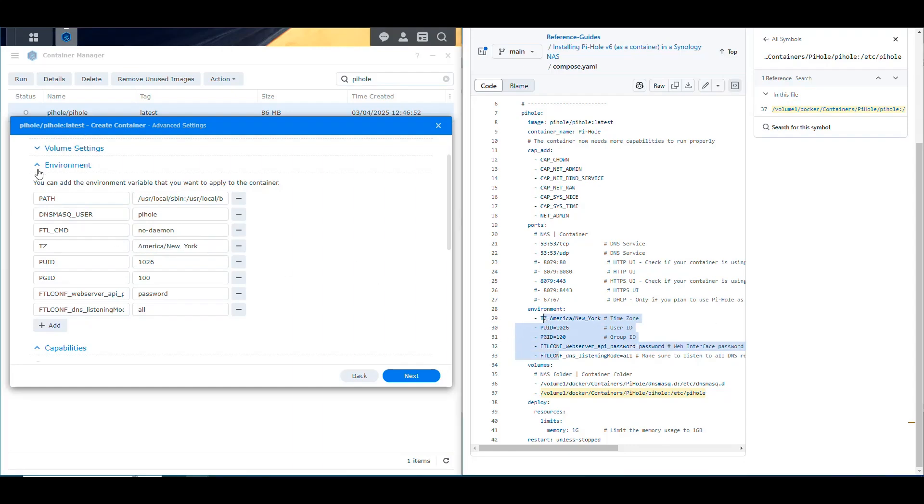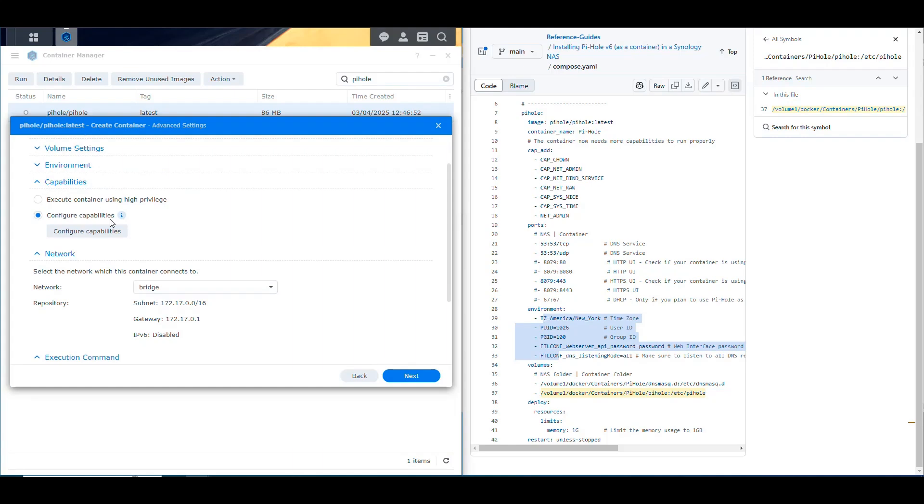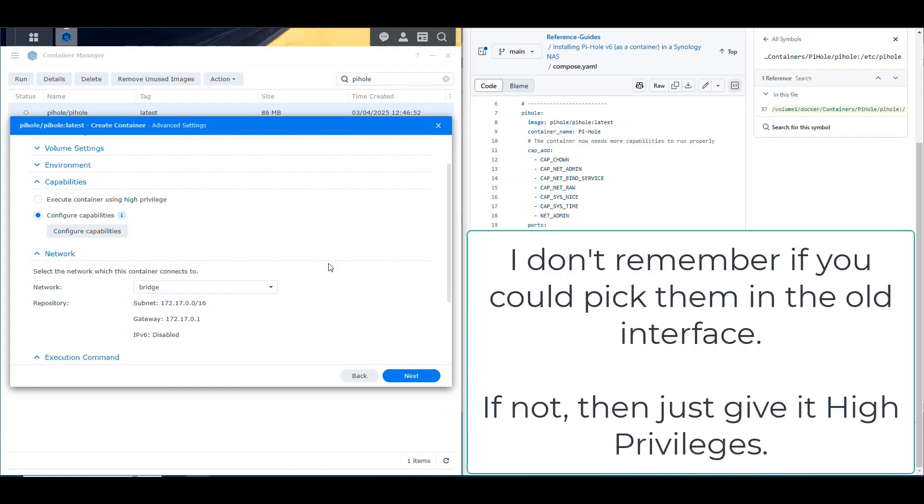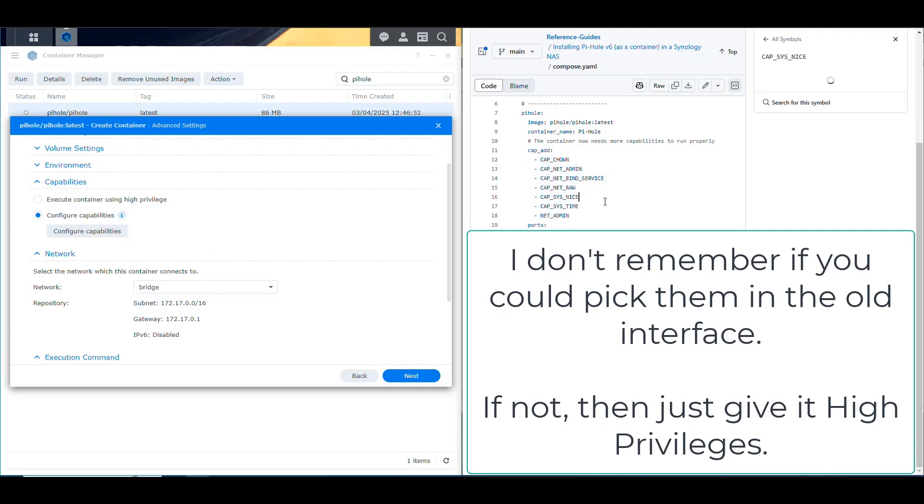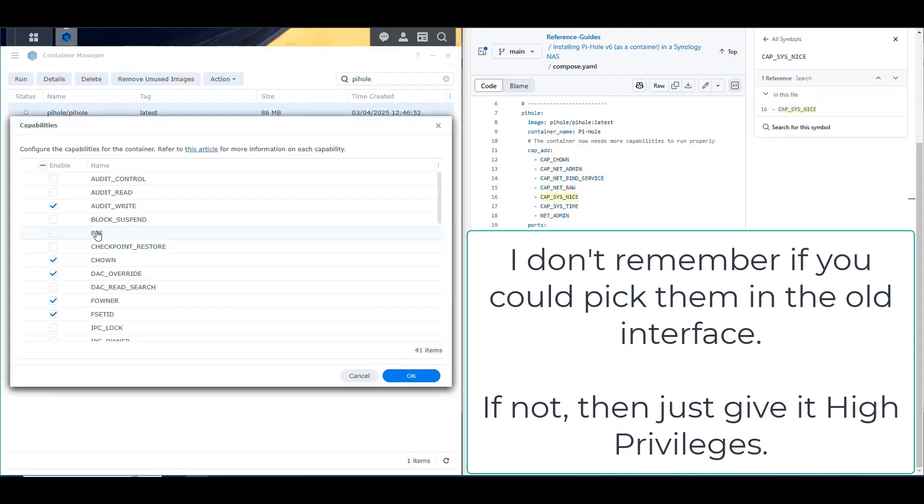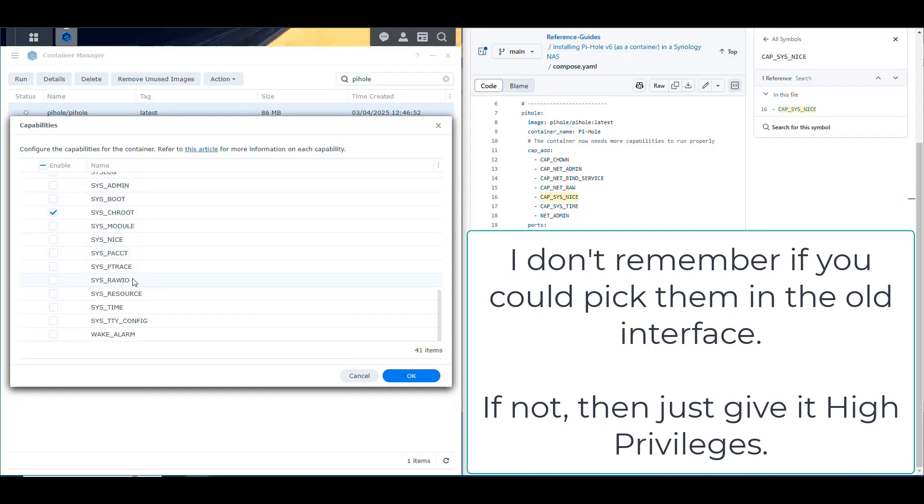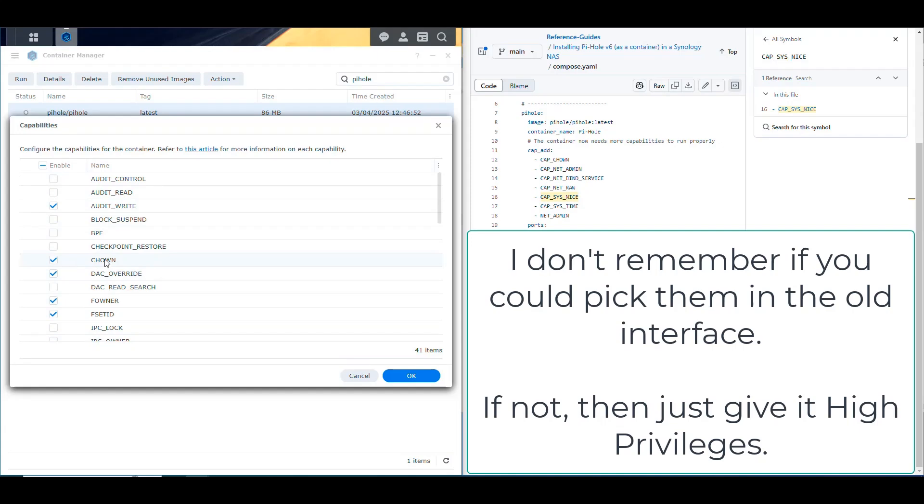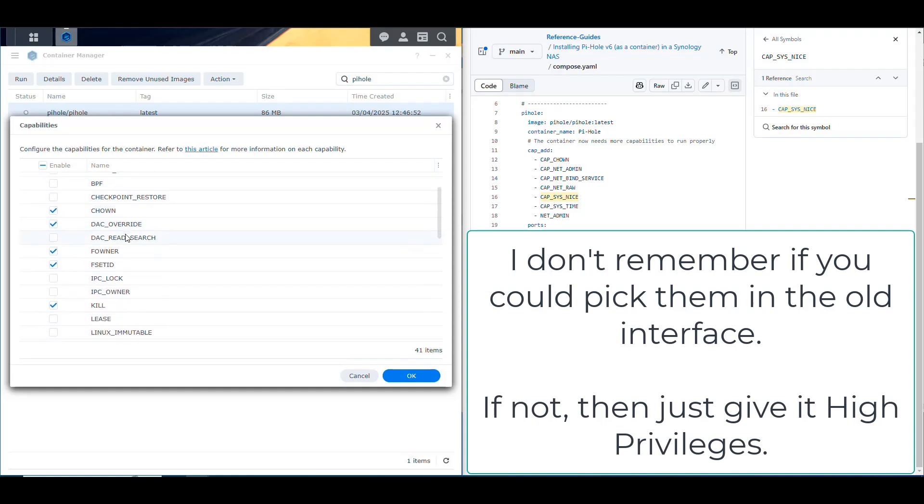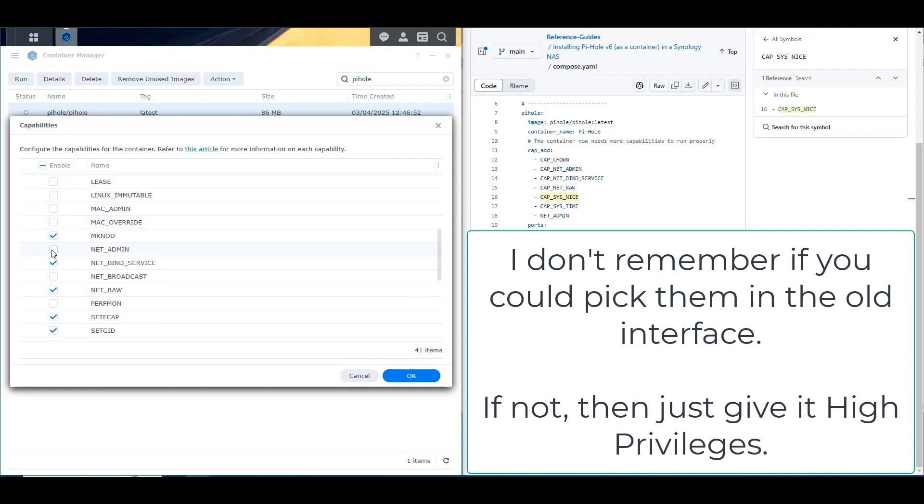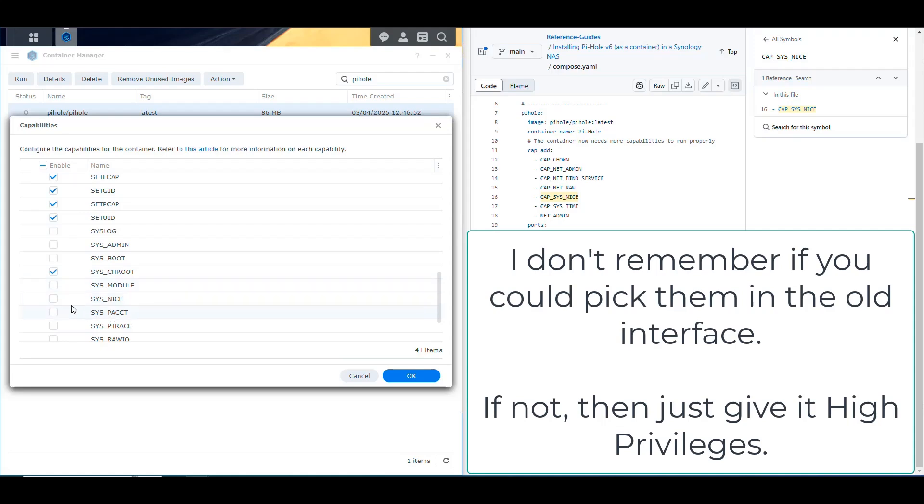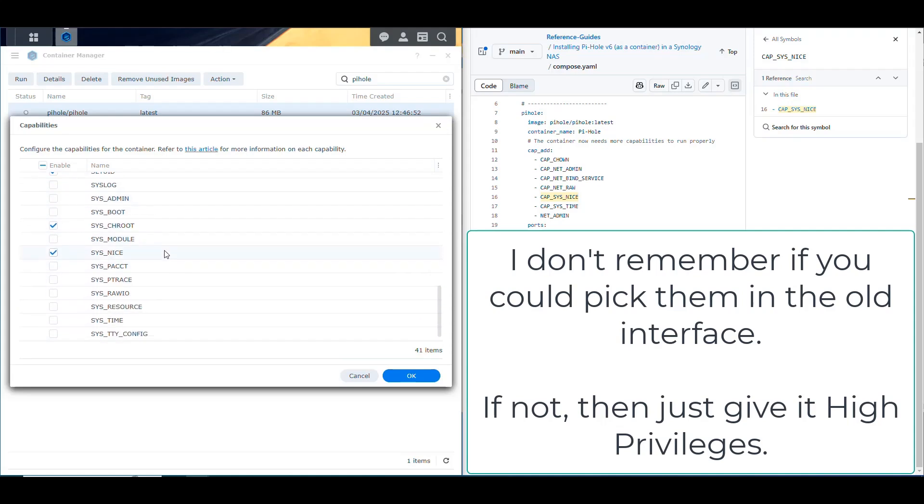So now we can reduce that. And then we go into the capabilities. So for this, it asks for quite a few amount of capabilities. So you need to go configure capabilities and then look for those. So for example, cap shown. So in here, it's defined as CHOWN. So we're going to leave that checked. We're going to say net admin. So we don't have anything that says cap net admin, we have net admin. So we select that. We also need net bind service, which is already checked. We need net raw. So it's already checked. We need sys nice, which I just checked and sys time.